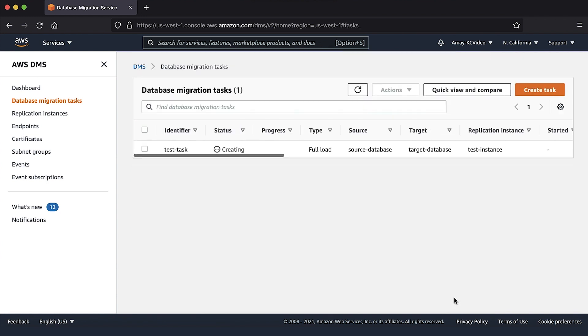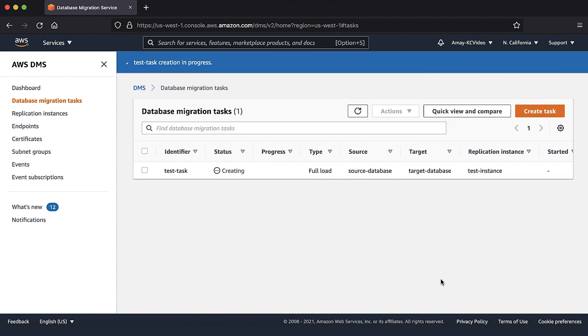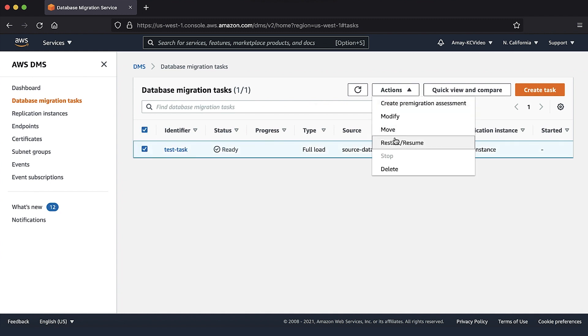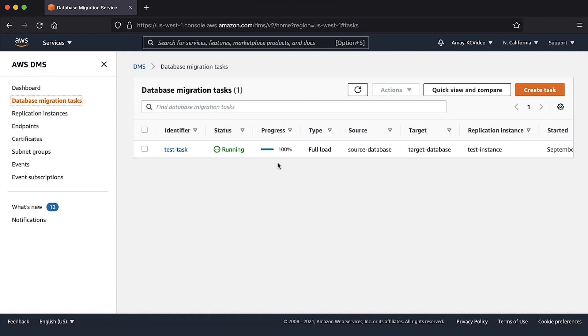After you have set up the source and target databases to meet prerequisites for using AWS DMS, select the task, choose actions, then restart or resume option. After the task is up and running, we can monitor the same using AWS DMS console and Amazon CloudWatch logs.